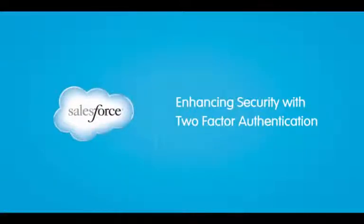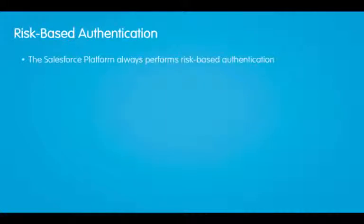Welcome to enhancing security with two-factor authentication. The Salesforce platform always performs what's known as risk-based authentication.